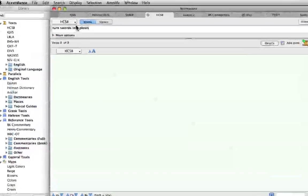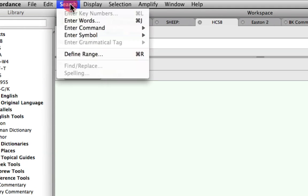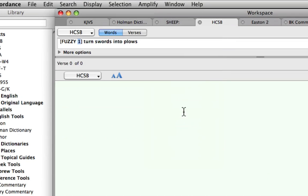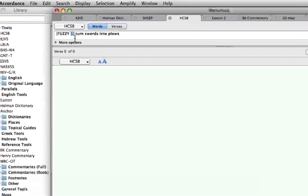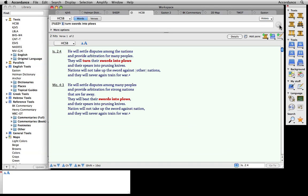Now let's try the same search using fuzzy logic. The word fuzzy appears, followed by a one. That tells us we are about to do a search for any phrase that matches our target phrase except for a single word. Now our search locates two verses, Isaiah 2:4 and Micah 4:3. Success!